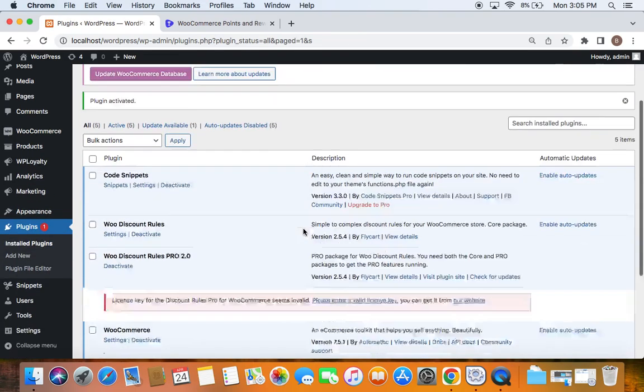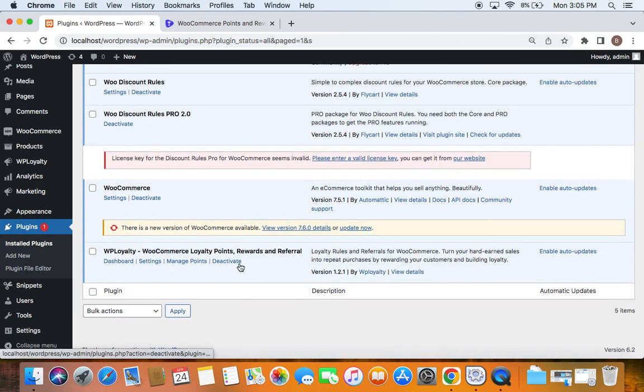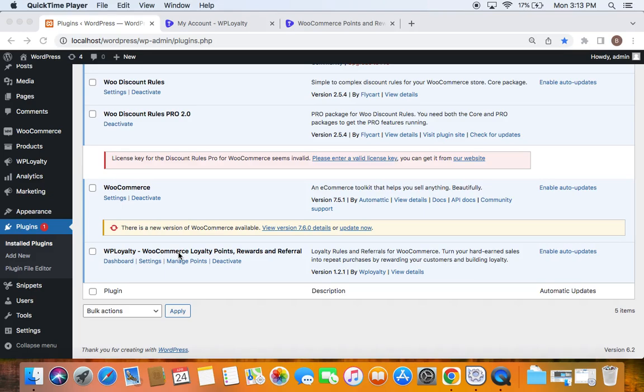Here you can see the plugin is installed and activated successfully. Let's also see how to validate the license key. License key validation is important because only if you have a license key will you be able to receive automatic updates and support for the plugin.